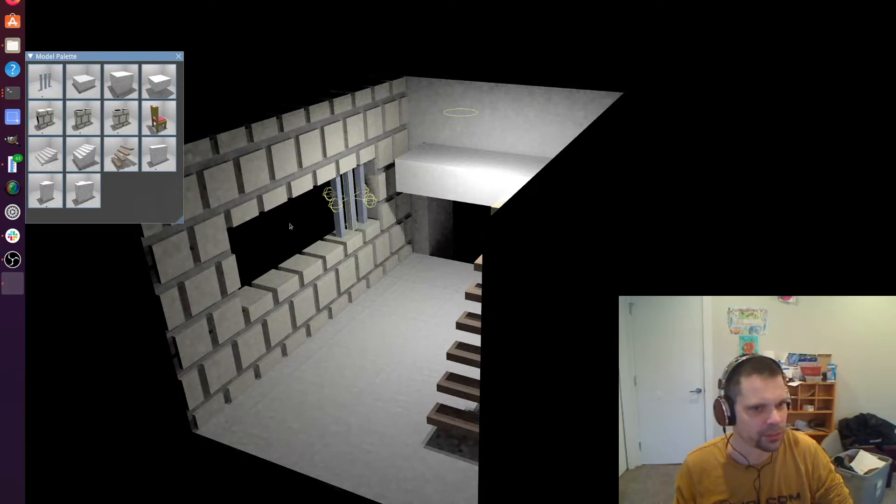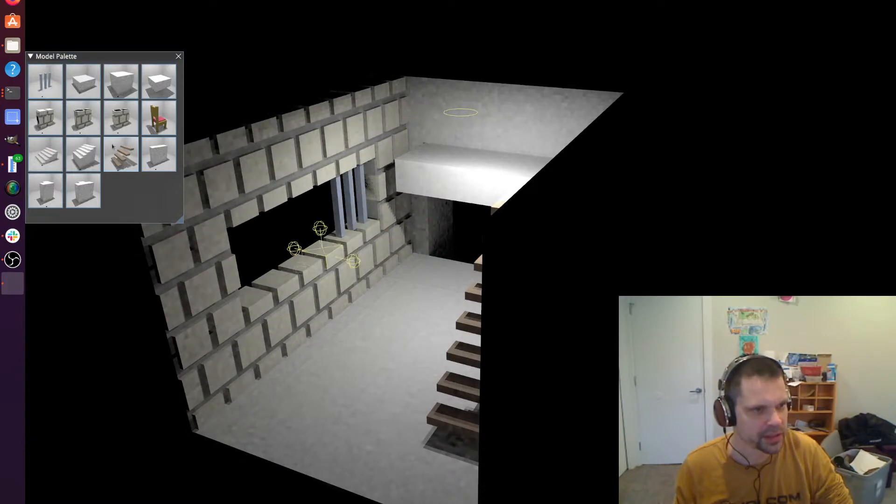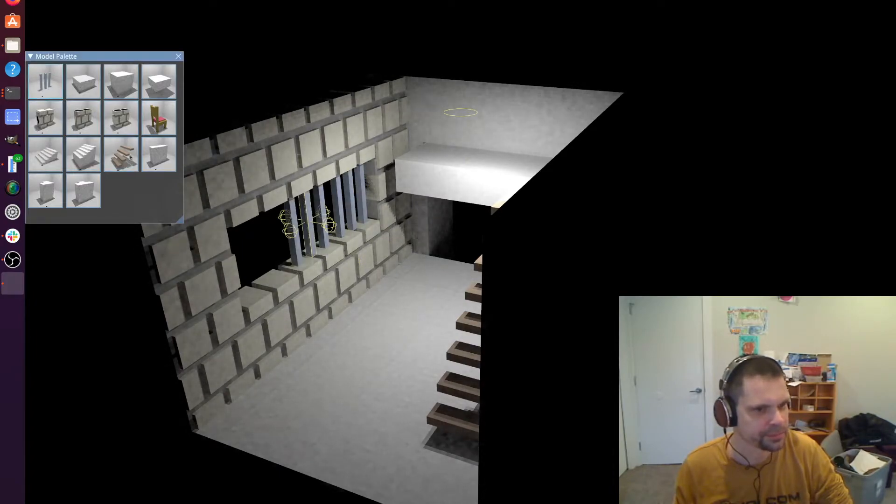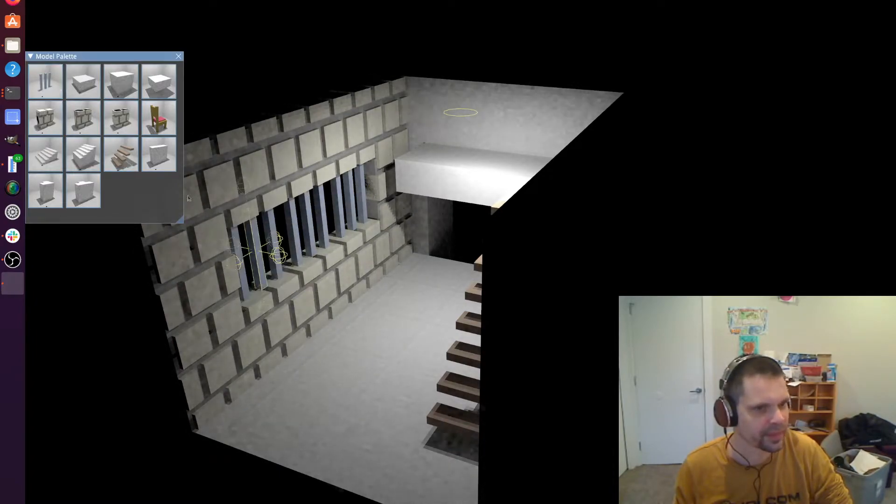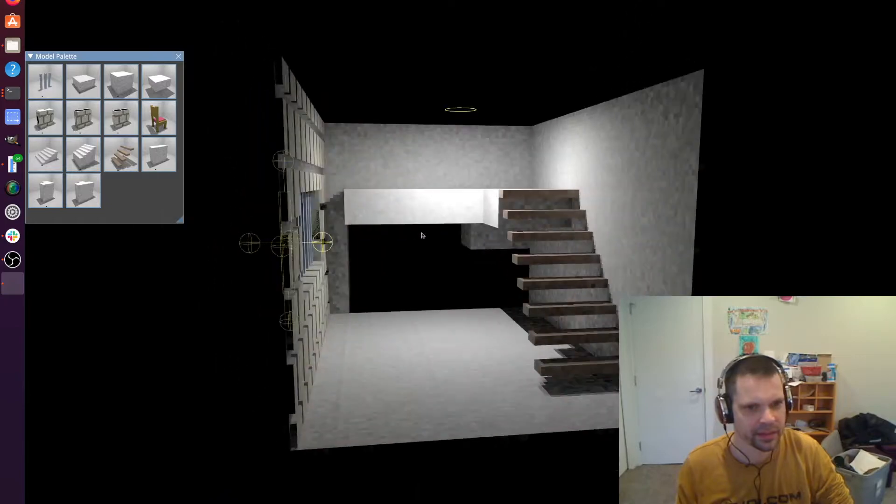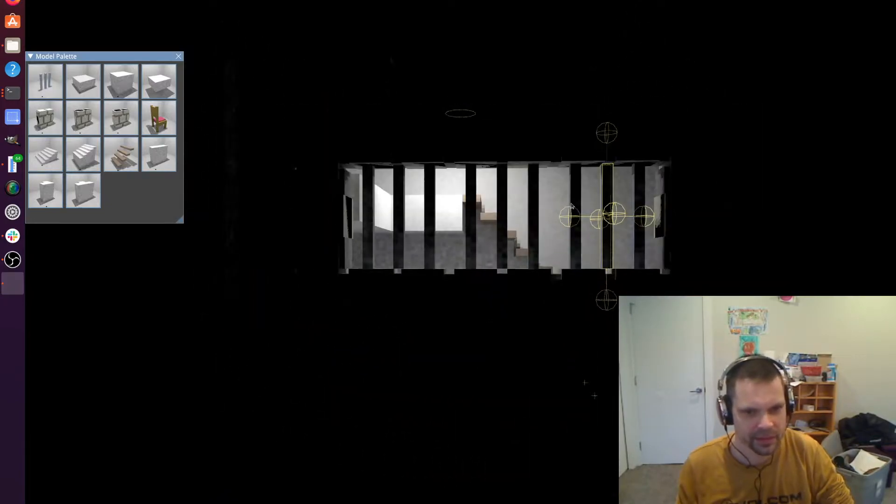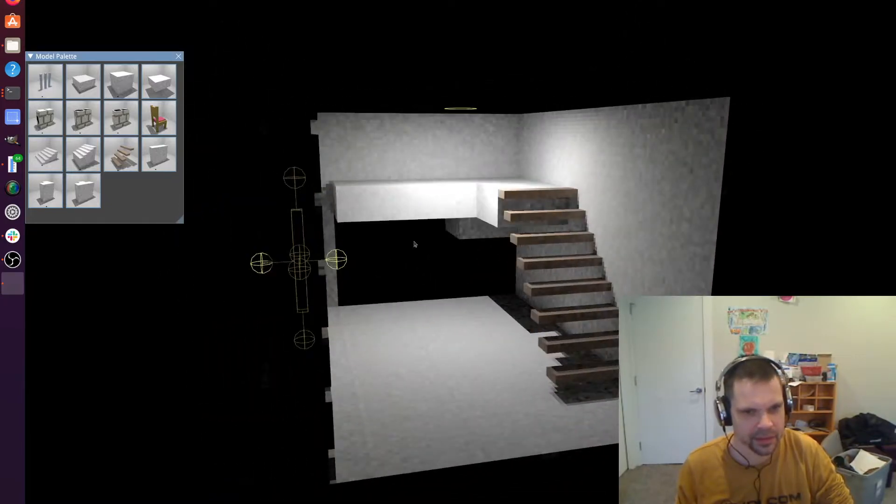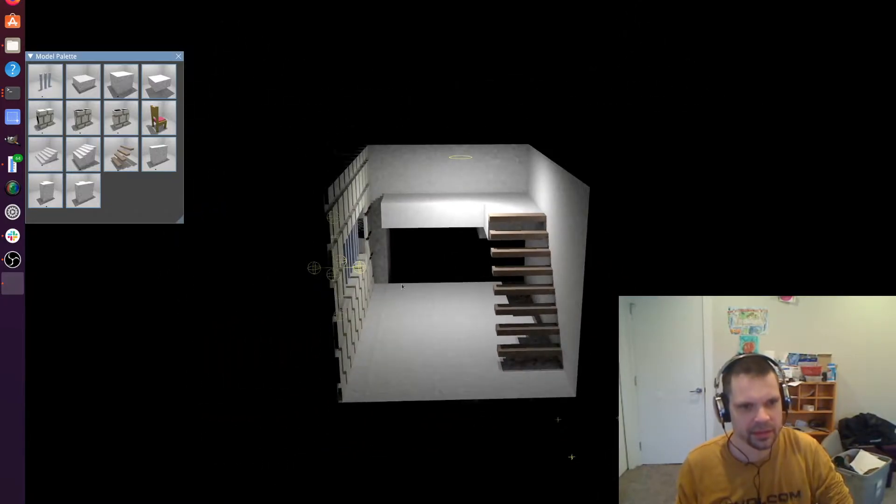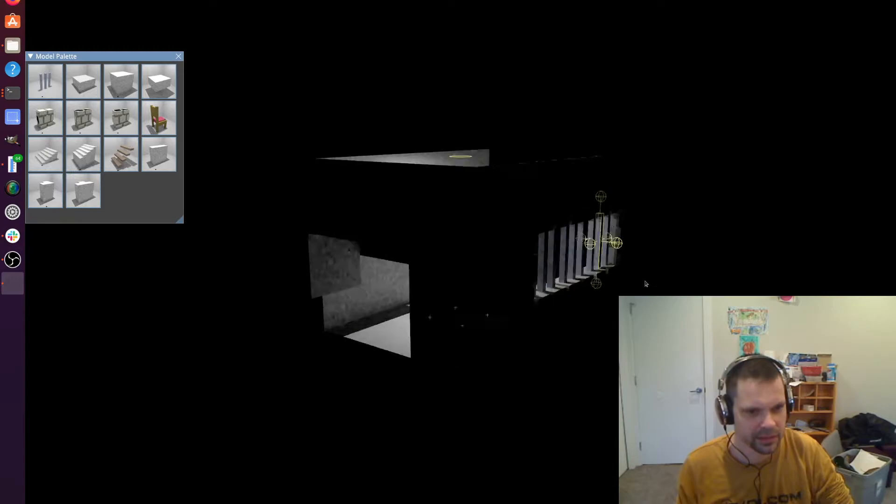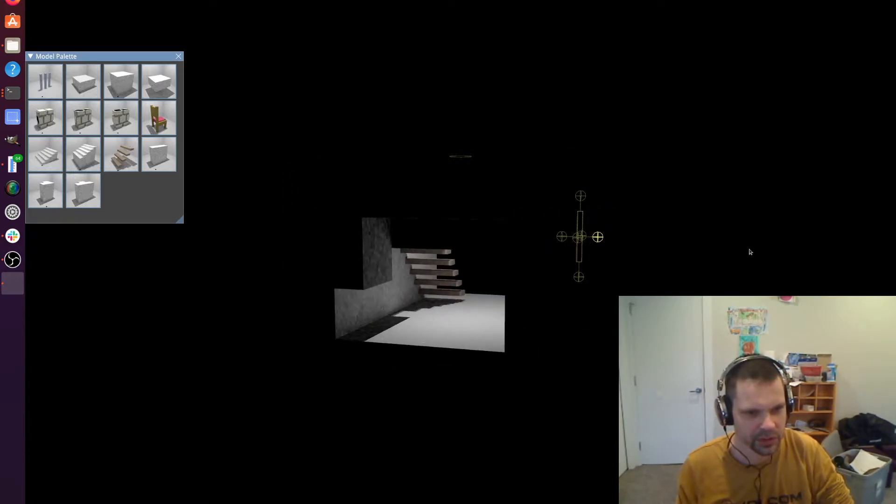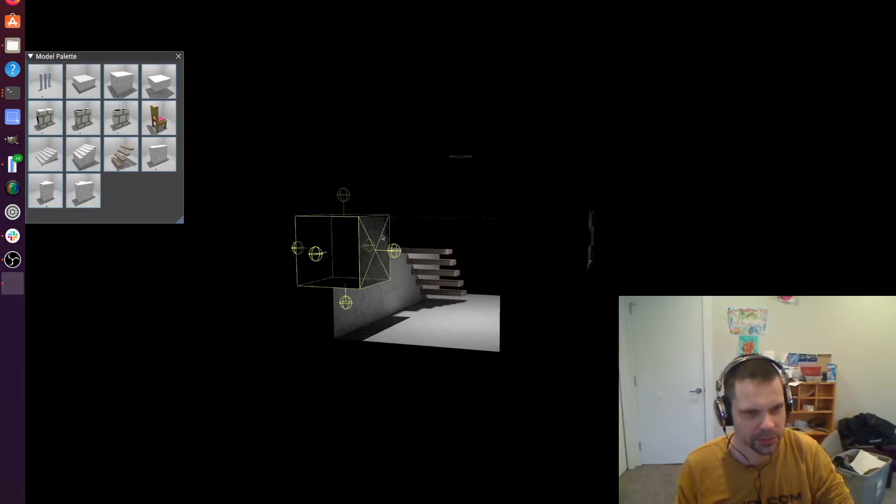And let's finish up with some prison bars. And we should close this up too.